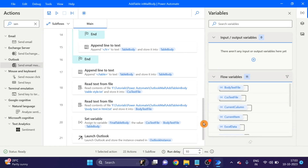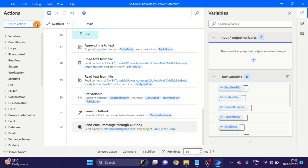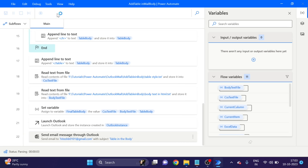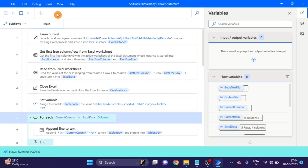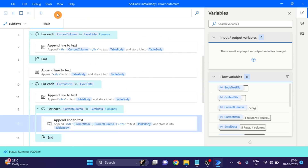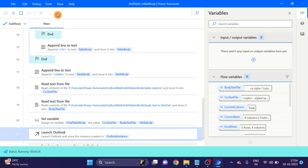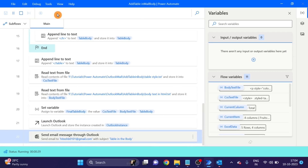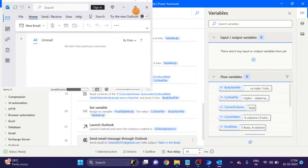Don't forget to enable the 'Is HTML' button since we are using HTML. Click Save. Let's run and see the result.